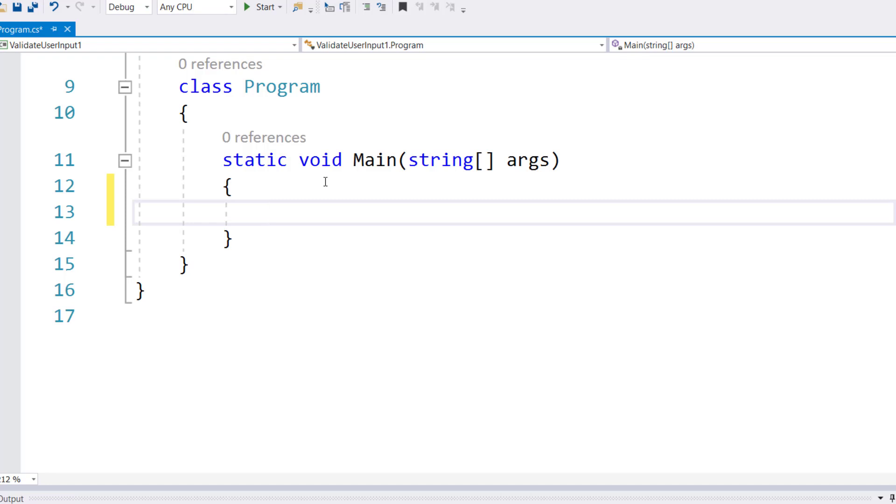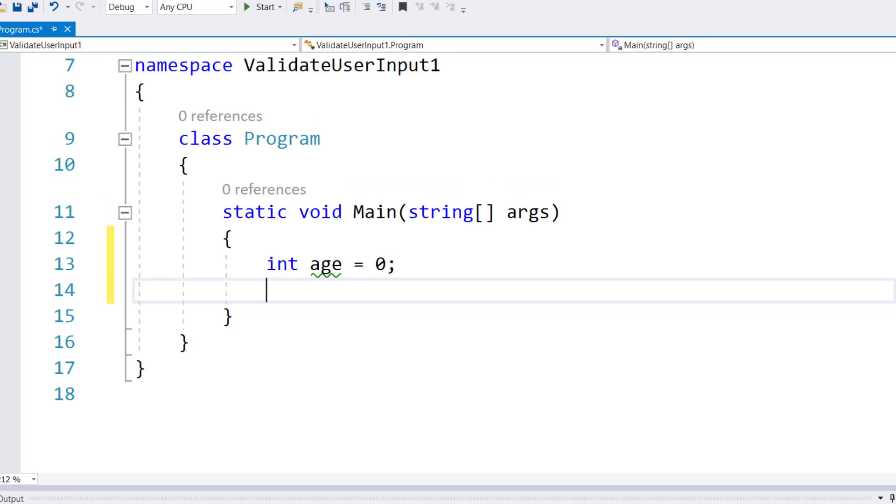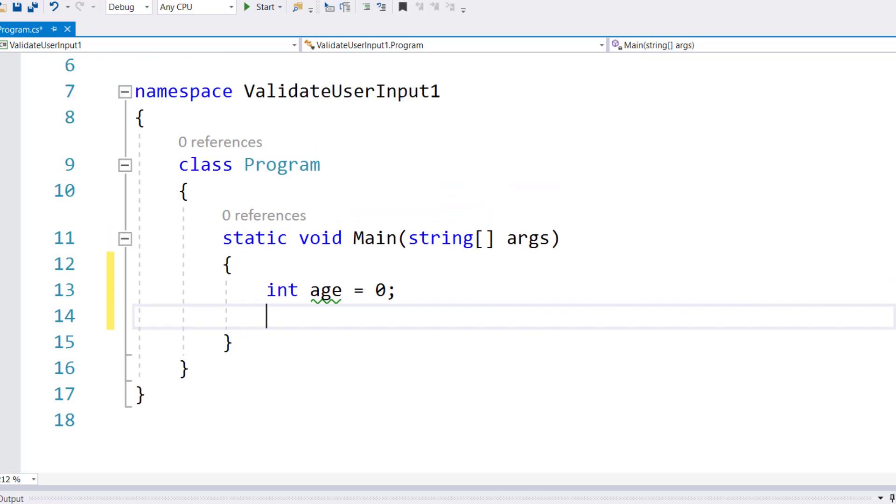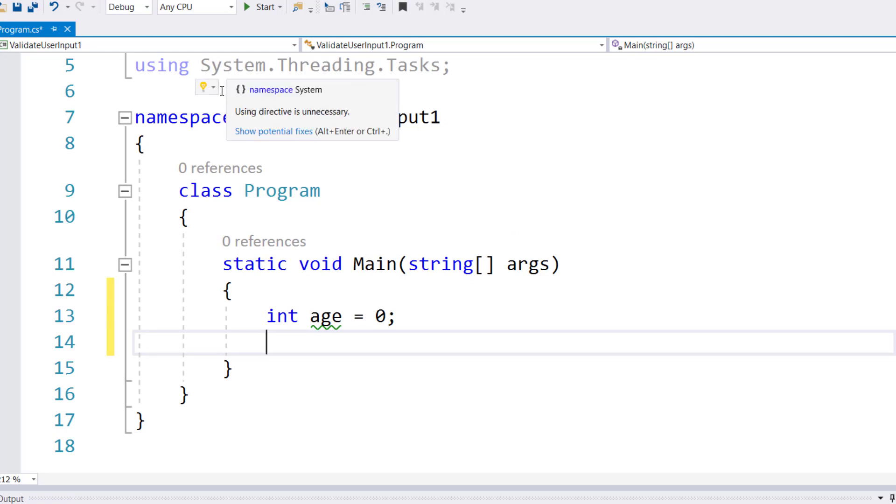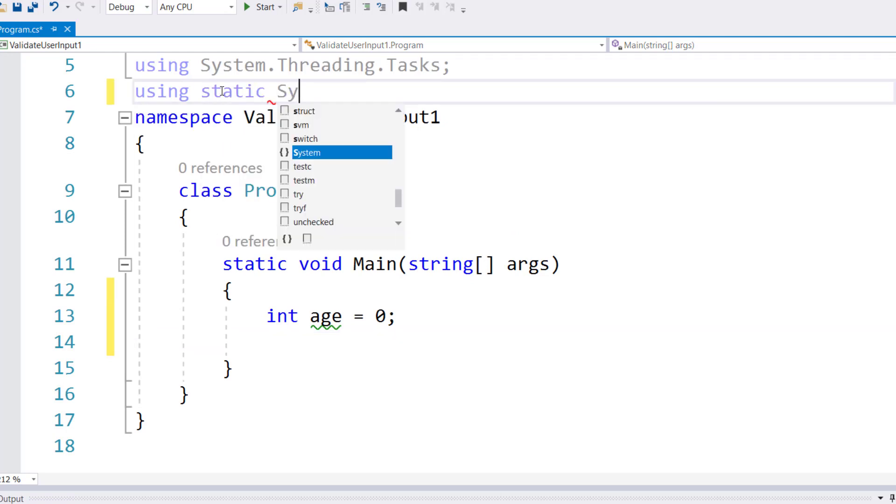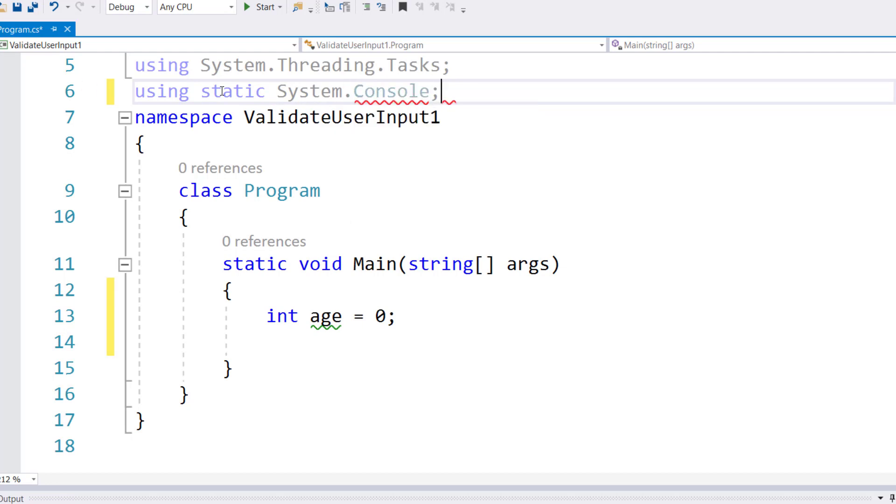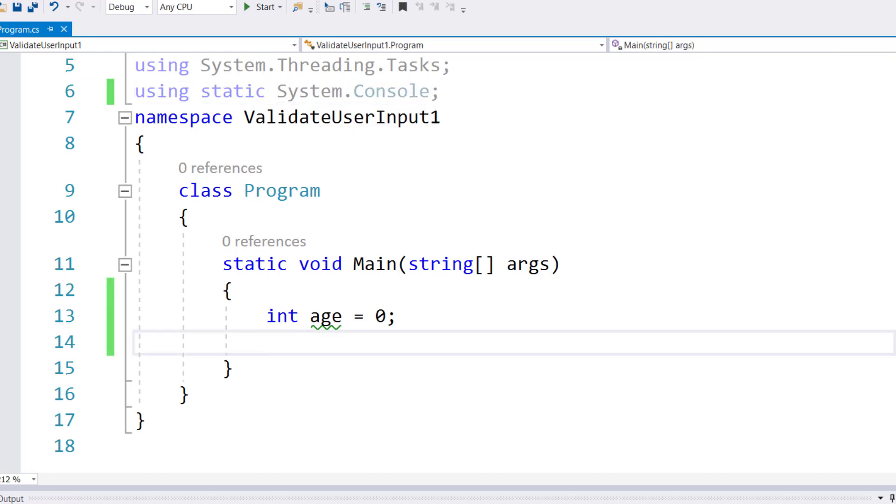Let's say I have a variable of type integer called age, initially set to zero. These are my program requirements. Let me first add this instruction at the top so everybody can see: using static System.Console.